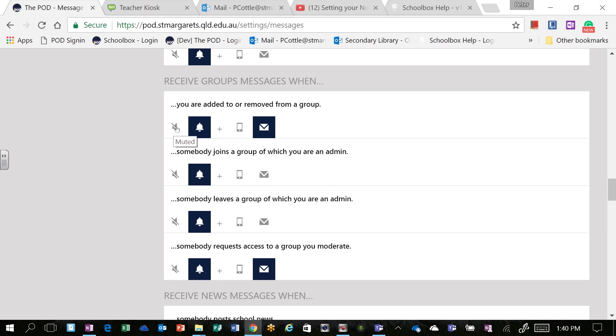In addition to that, users can turn off notifications for many of the different notifications that come through within the pod, and they can also receive them via email.